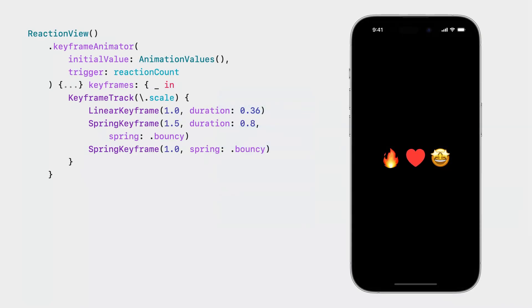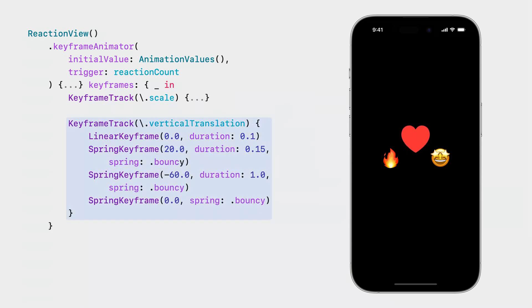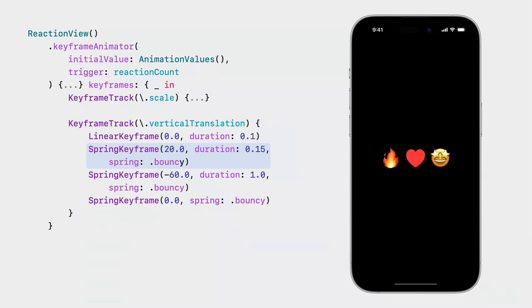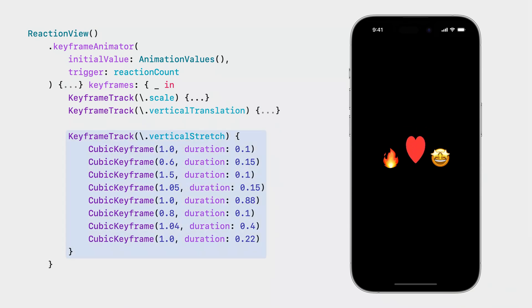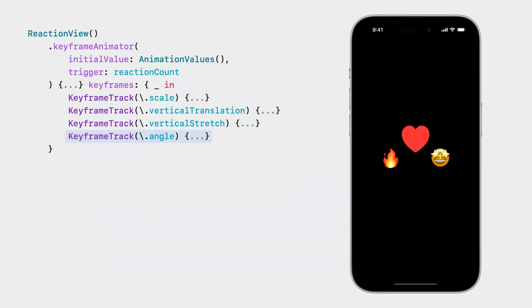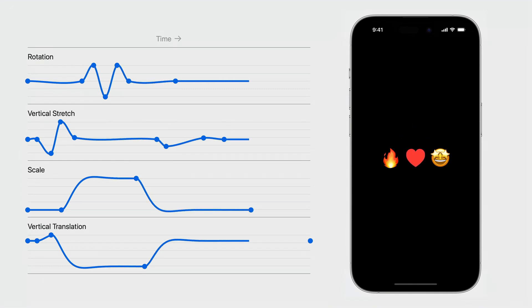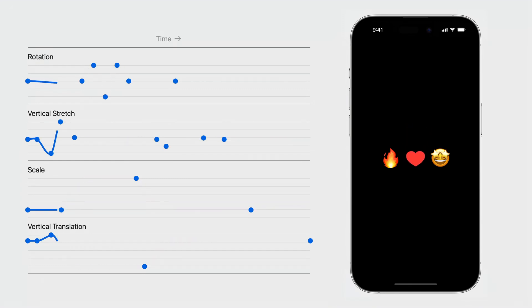Coming back to our view, we're ready to add the next track. We've used linear and spring keyframes to animate the vertical translation. Right before the view jumps up, it pulls back in anticipation — modeled with a spring keyframe that pulls the view down briefly before it moves up. We still have two more properties to animate: vertical stretch and rotation. For vertical stretch we'll use cubic keyframes, and the squash and stretch gives this animation a lot more energy. Finally, we animate the rotation as well. Those curves we saw earlier are a visualization of the animation we just built.